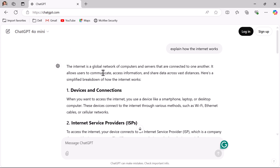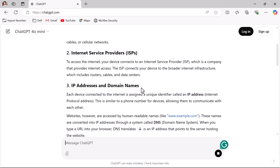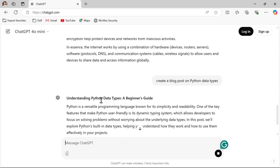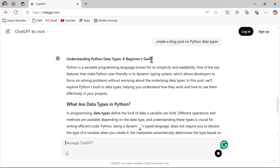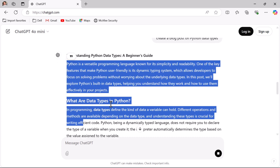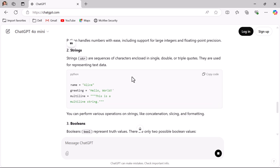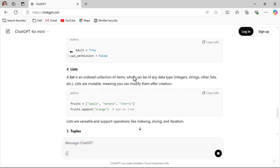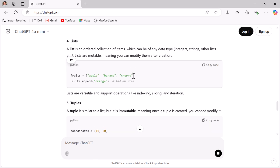Prompts guide ChatGPT to give you the right answer. For example, if you want to create a blog post, you can ask ChatGPT: 'Create a blog post on Python data types' and hit enter. Scroll down and you can see 'Understanding Python Data Types' — that is the blog post title followed by the blog post content. This is how ChatGPT will help you generate content for your blog post.